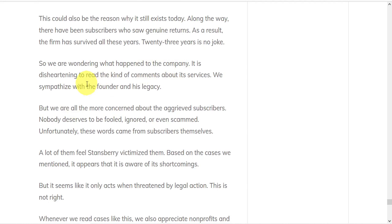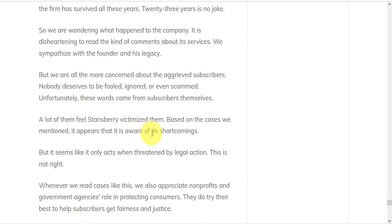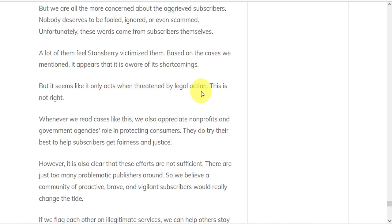Because it's disheartening to read all the comments about its services. And based on the cases that we mentioned, it appears that Stansberry is aware of its shortcomings. But it seems like they only act if they're threatened by legal action. And that's not right.